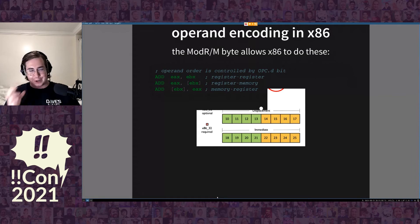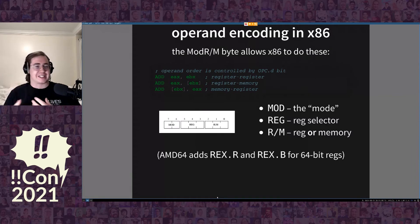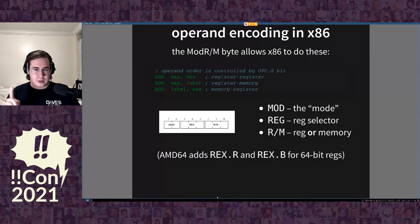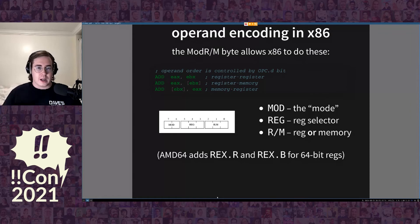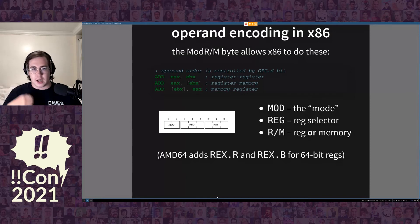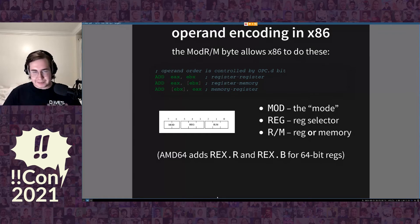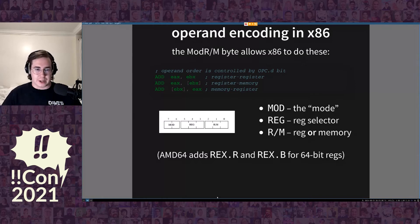To understand what these bytes do, you have to understand that x86 has a whole lot of different ways to encode operands. The ModRM byte encodes three different kinds of operand techniques: register-to-register operations, register-to-memory operations, and memory-to-register operations. The ModRM byte encodes those with a mode selector, followed by a register selector, followed by a register or memory selector depending on the value of mode. 64-bit x86 complicates things a little by adding the REX.R and REX.B bits, but the essential mode operation is the same.